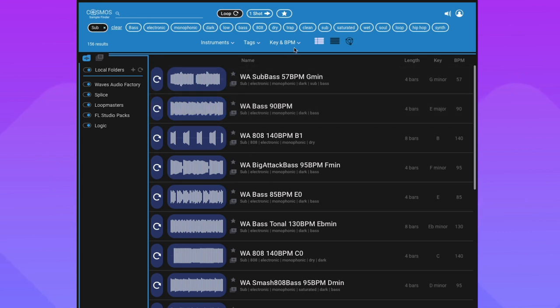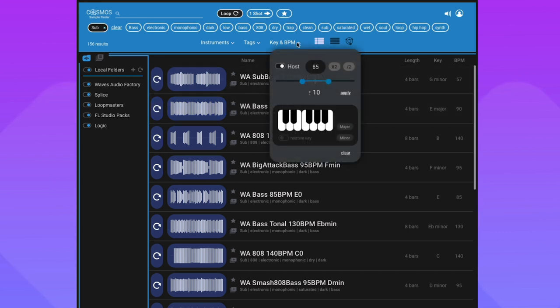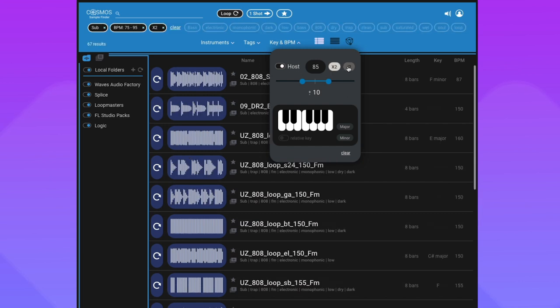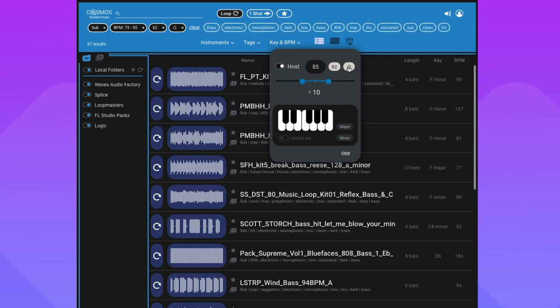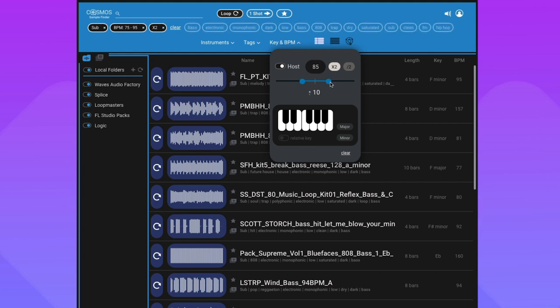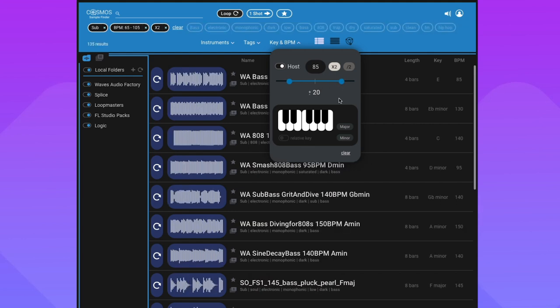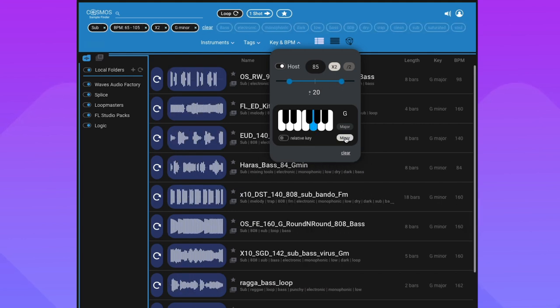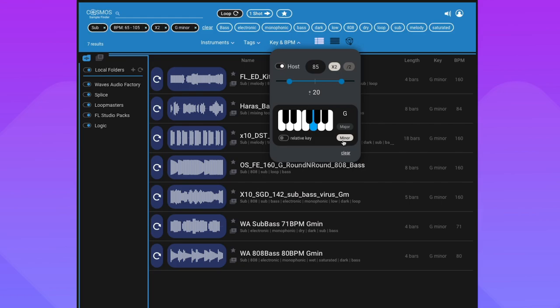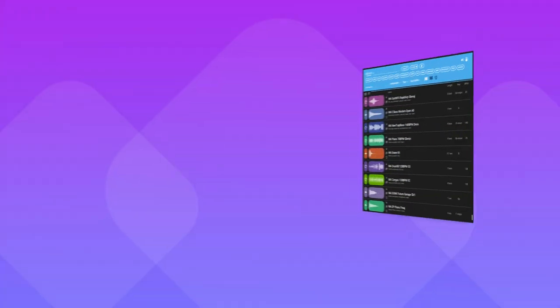A great way to find a perfect fit for your session is by choosing the key and BPM. You can filter samples based on your DAW host tempo. You've also got double and halftime options. You can narrow or broaden the BPM range. You can even search for loops in the relative key, making finding the perfect sample a quick and easy process.